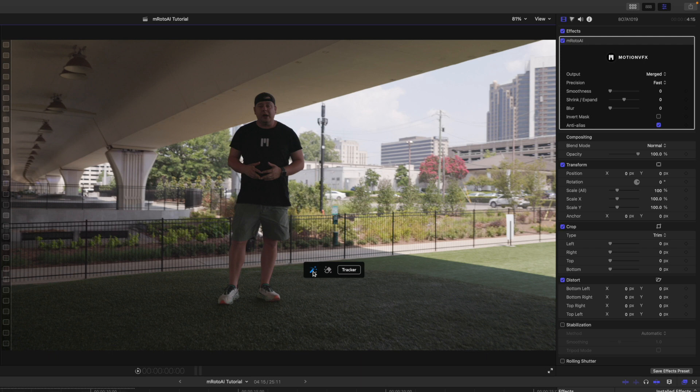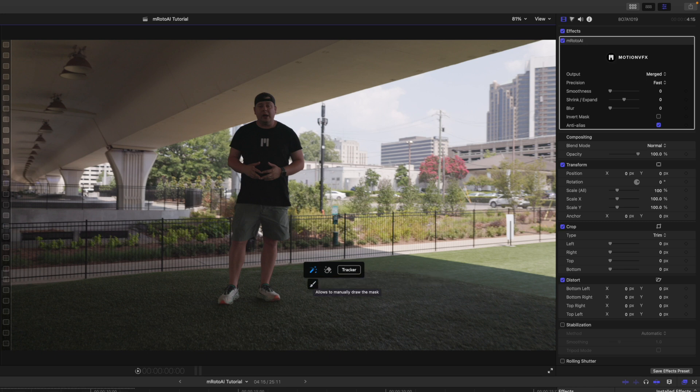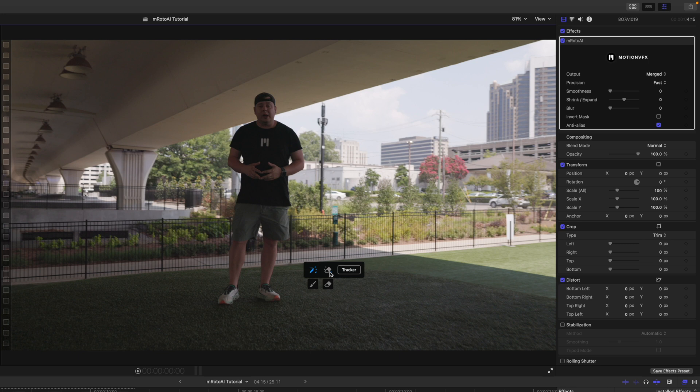If you hover over each of these tools, it's going to give you a text indication of what these tools actually do. And then you see this little drop-down arrow. If you drop this down, this is where you're going to find your manual tool to draw your mask manually, as well as your manual eraser.